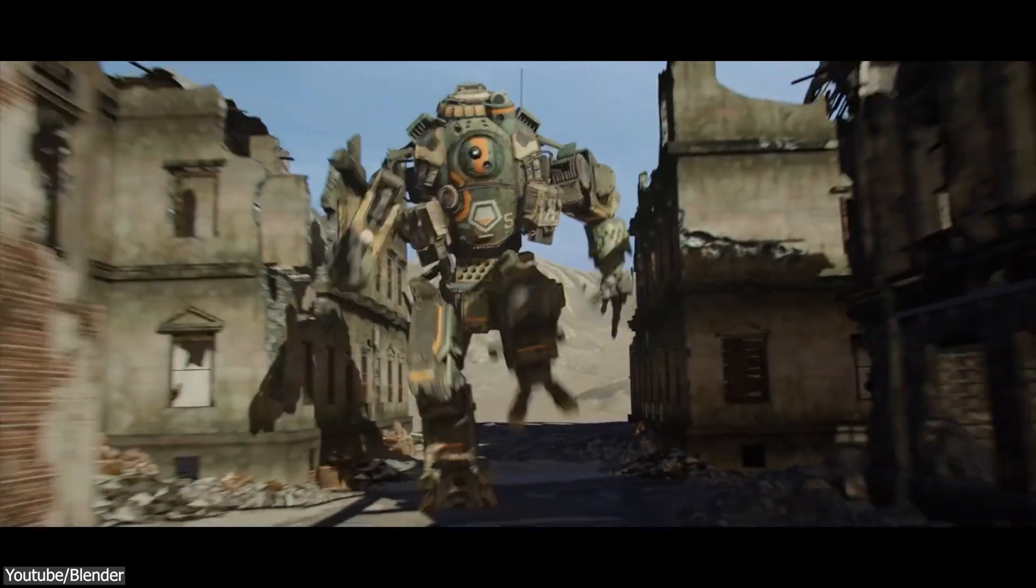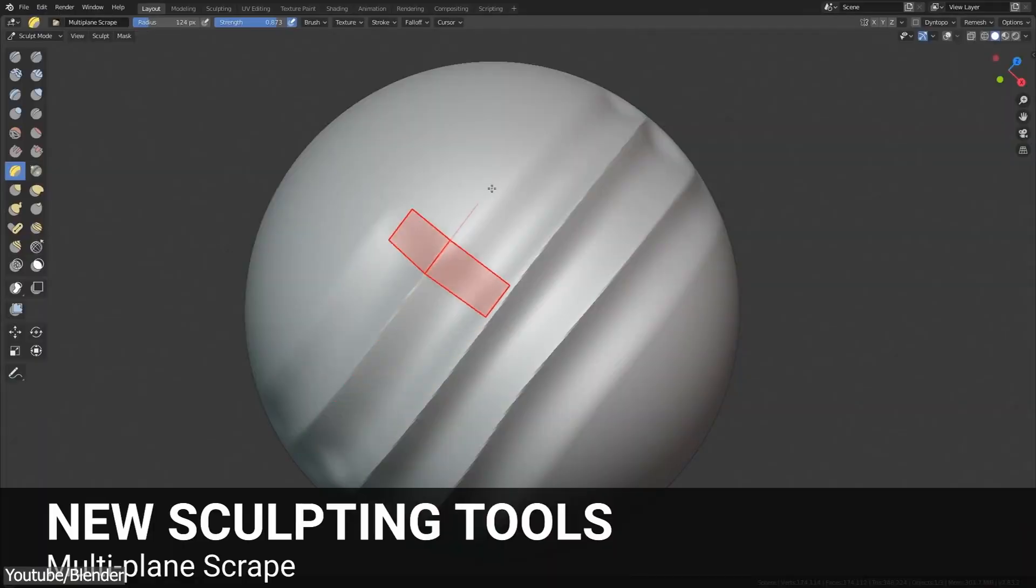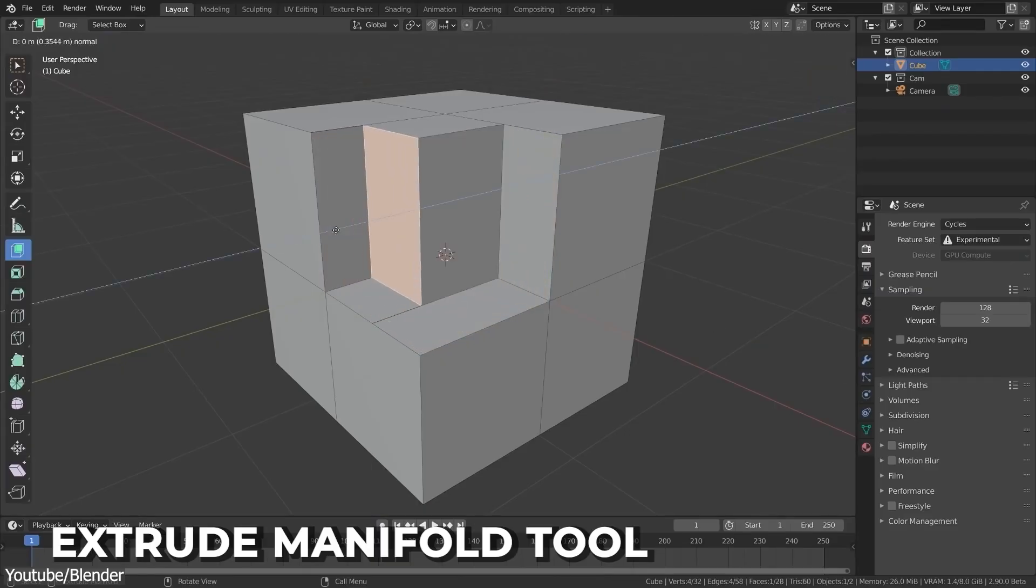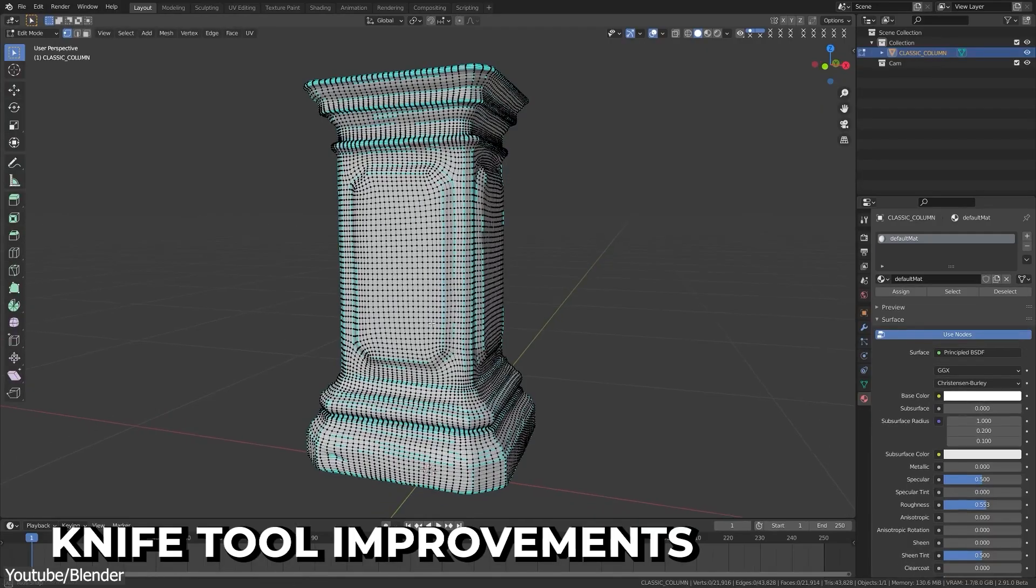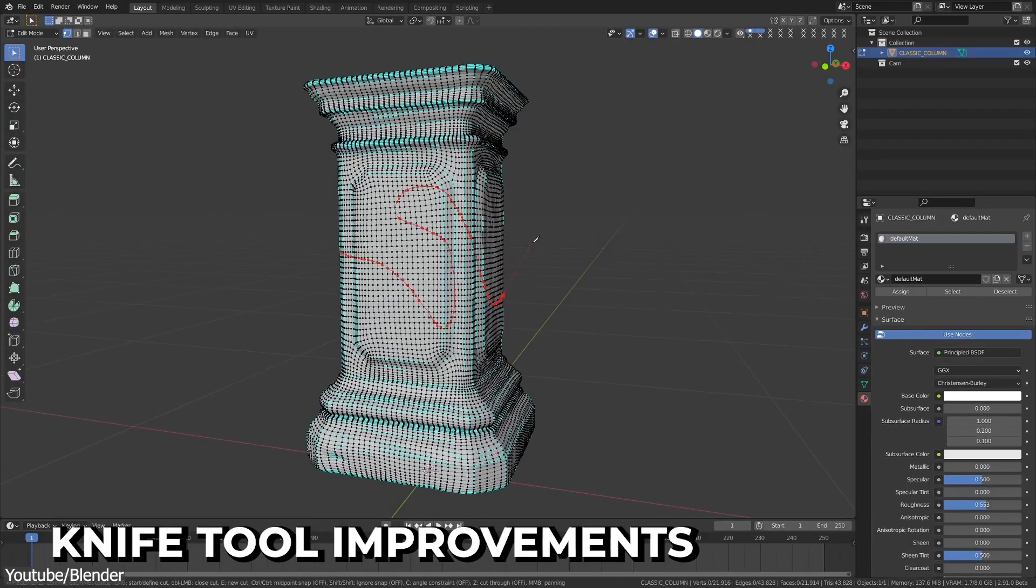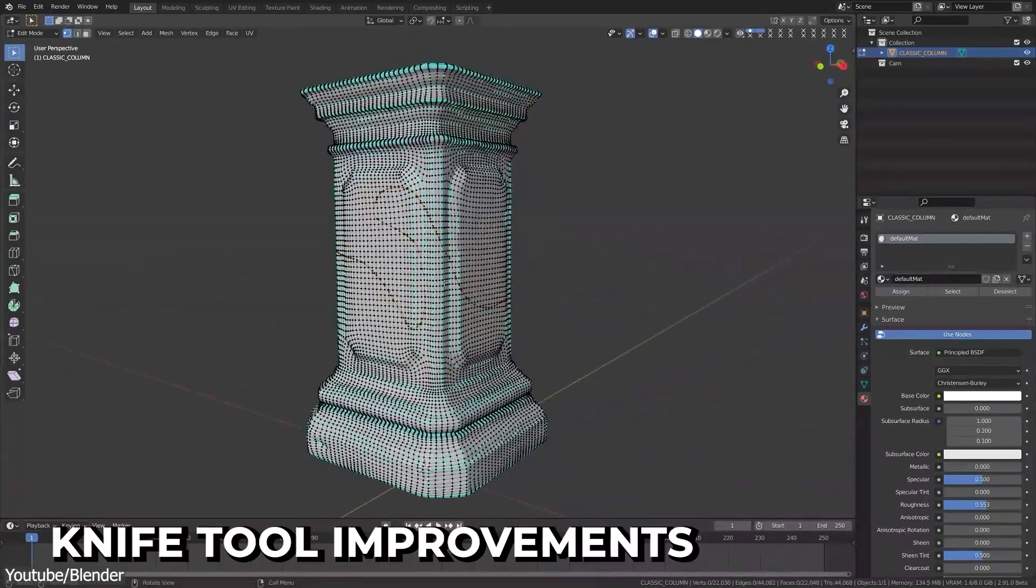With its new accessible interface, ease of use, and abundant tools, I'd say Blender is one of the best out there, especially for newcomers.